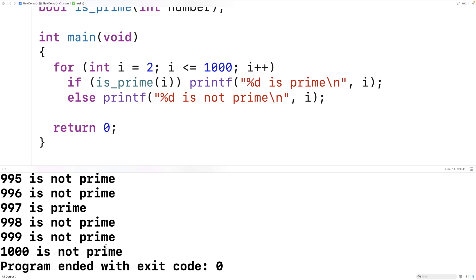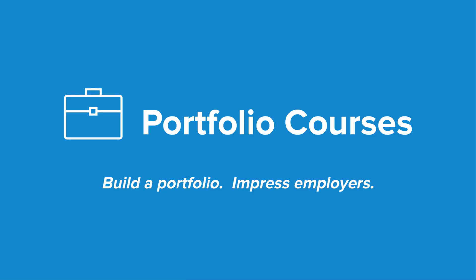So this is how we can determine whether a number is prime or not using C. Check out PortfolioCourses.com, where we'll help you build a portfolio that will impress employers, including courses to help you develop C programming projects.